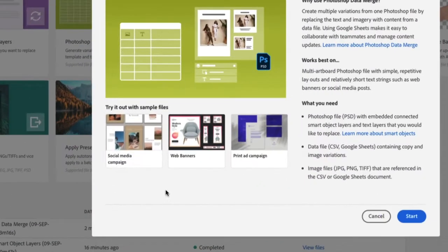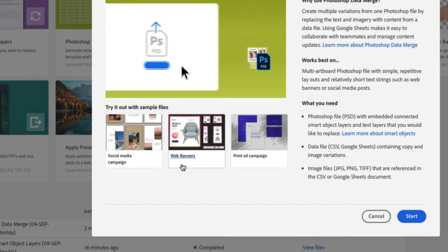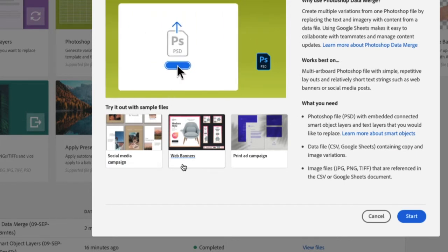Project Aspen has quick tasks such as Photoshop data merge, taking data from elsewhere and only creating one PSD, then swapping out all that content. If you're dealing with a social media campaign or web banners, I had to do this back in the day so much. This is huge for me.